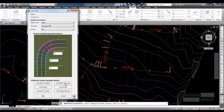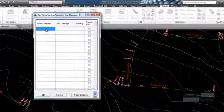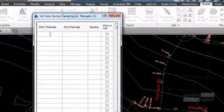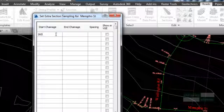Next, select the Add Extra Sampling button. This option is used to include extra sampling over a selected station range.